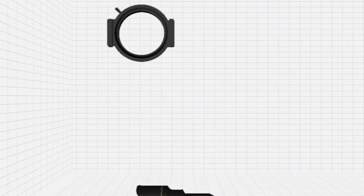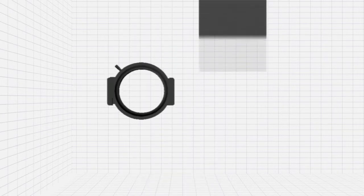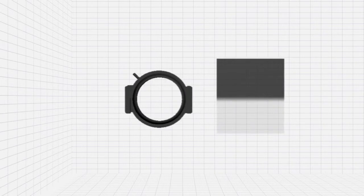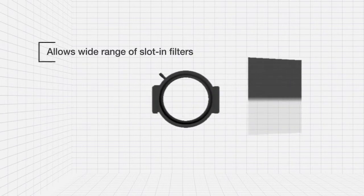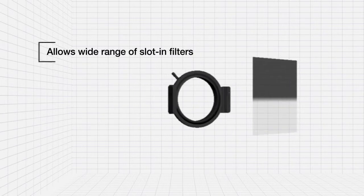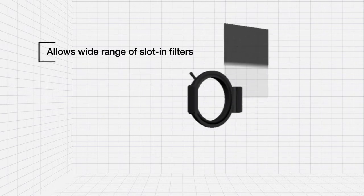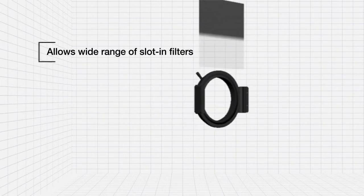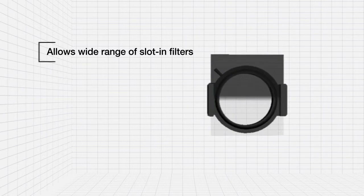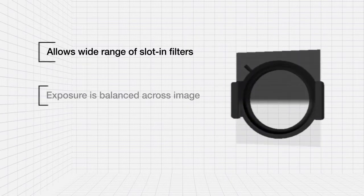The SW150 system has been made specifically for this lens and allows you to use a wide range of slot-in filters, such as ND grads and standards, to balance exposures across the image.